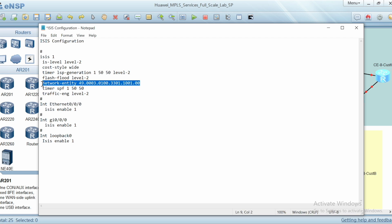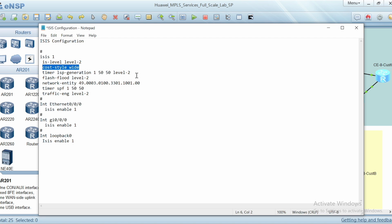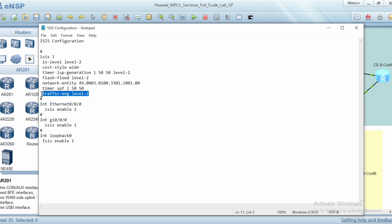ISIS level 2, cost style wide, timer LSP generation, flash flood level 2, timer SPF, and finally traffic engineering peering level 2. This is the configuration for ISIS 1.